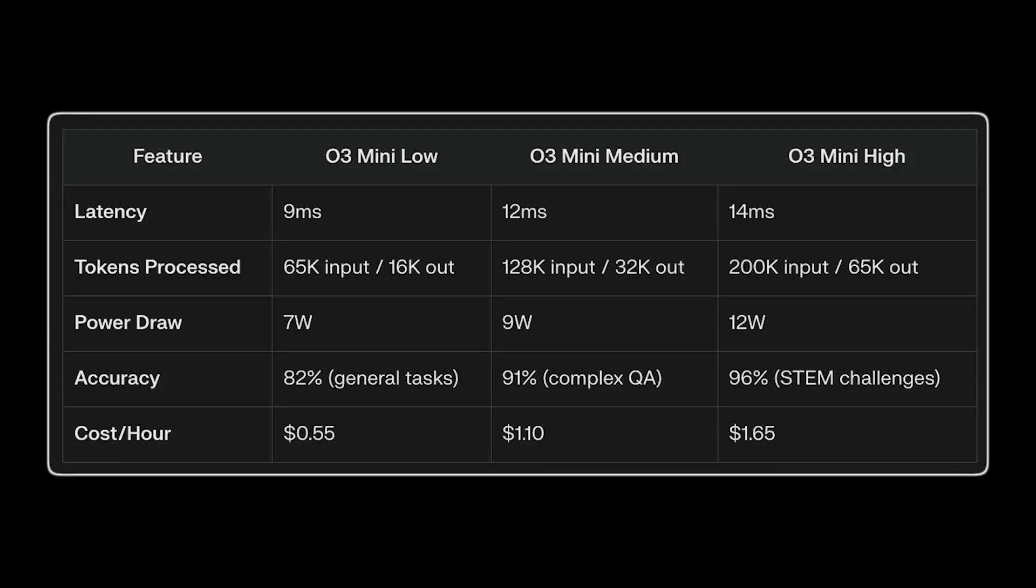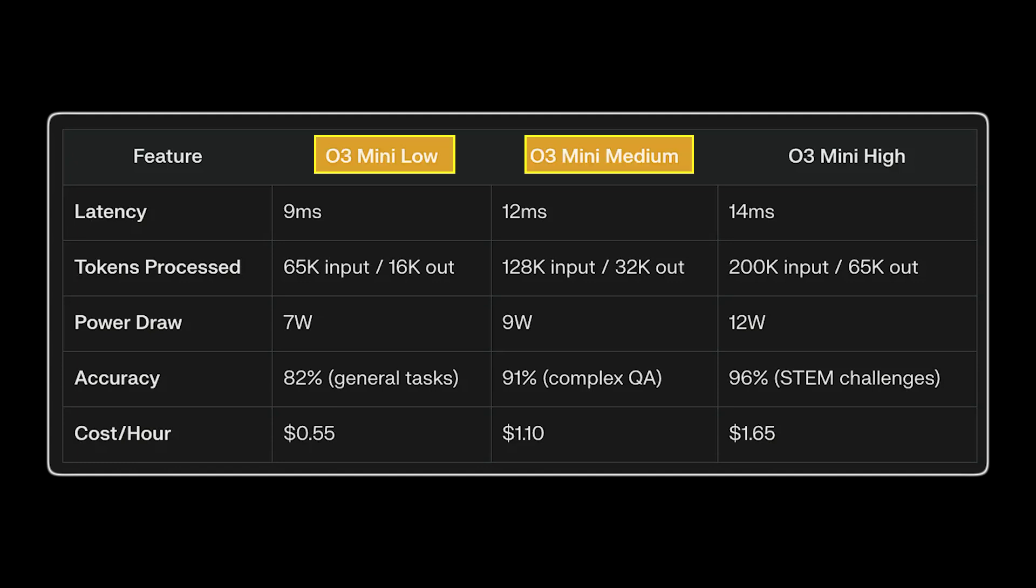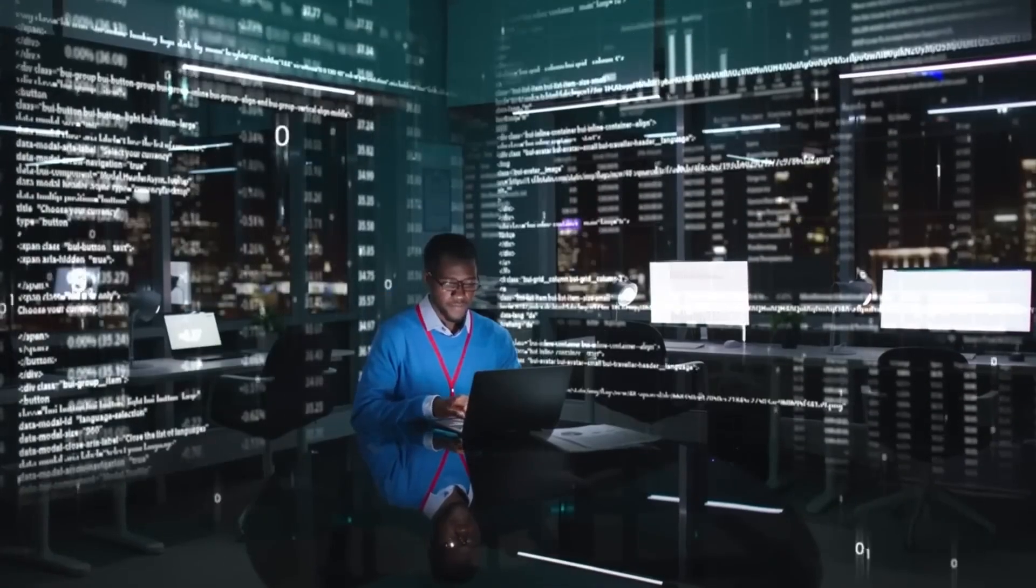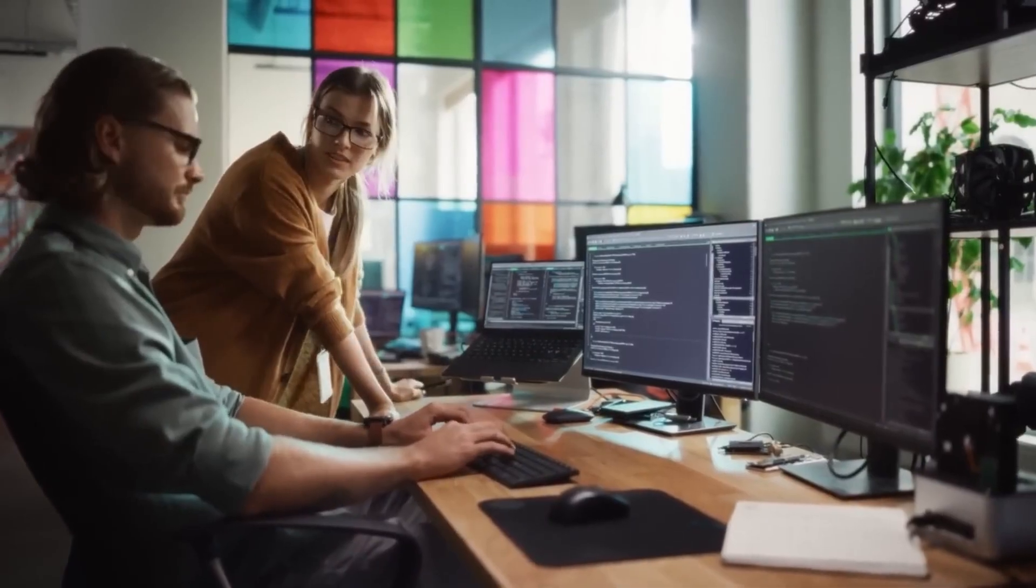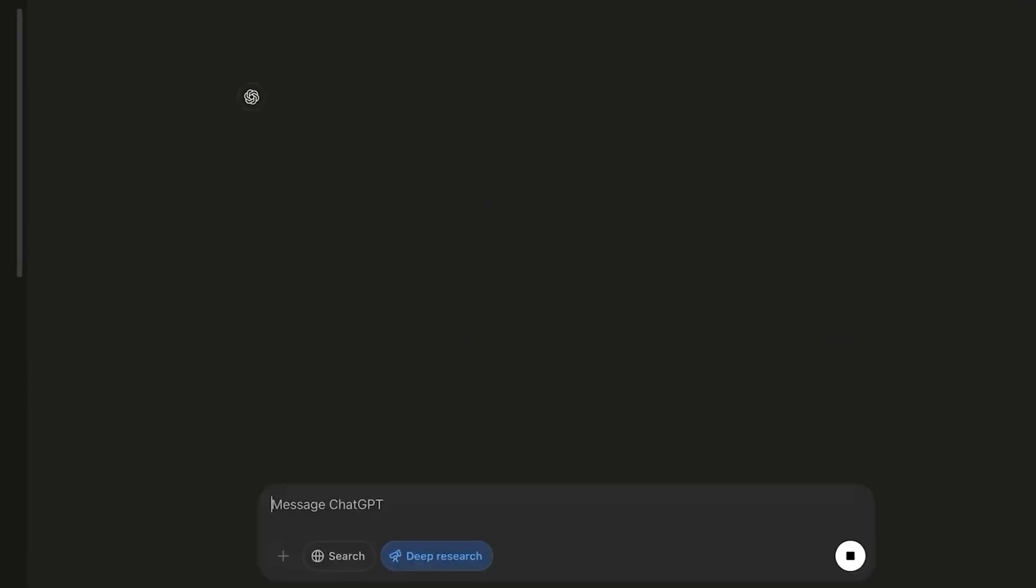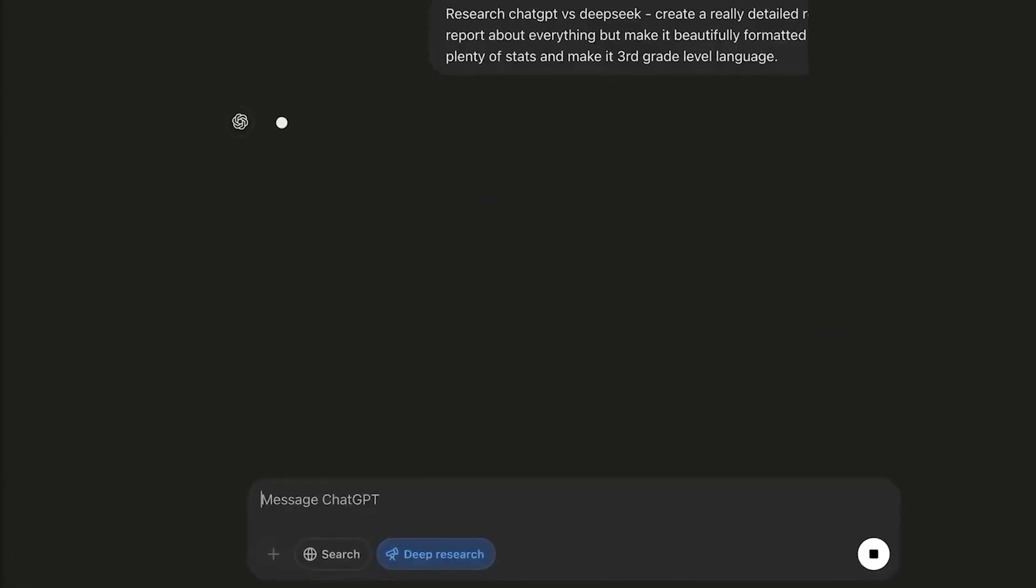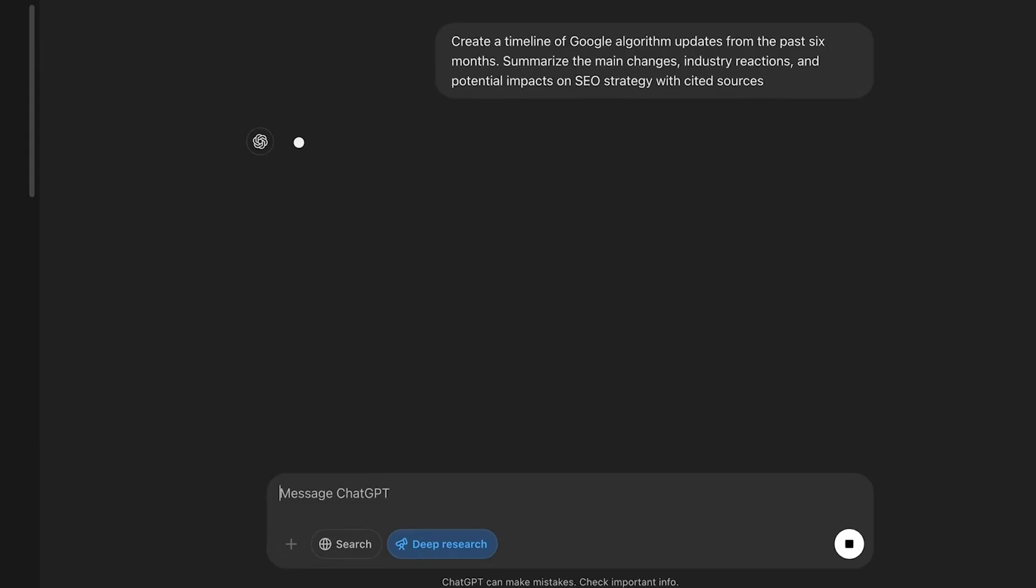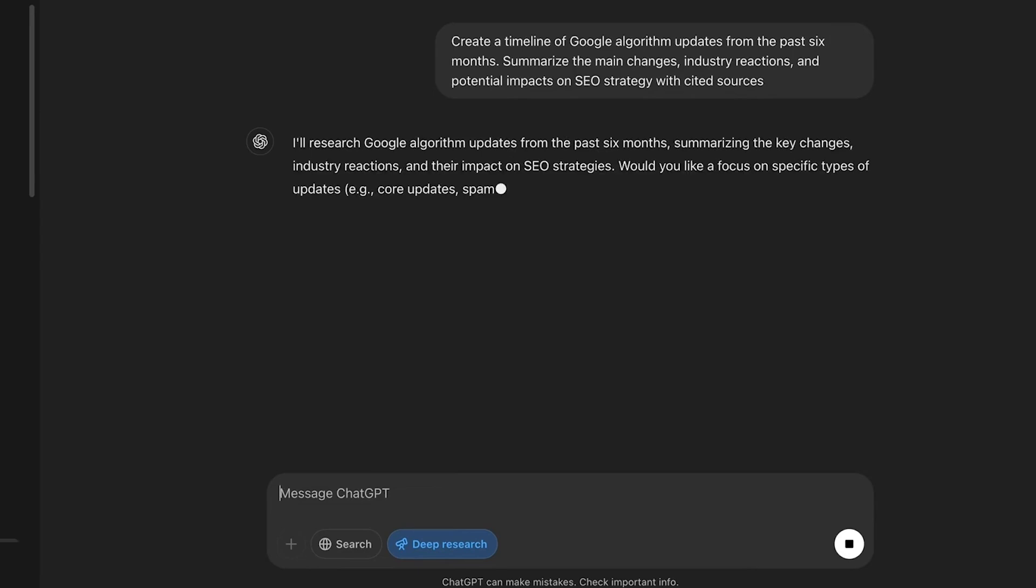When it was released, OpenAI introduced three different types called O3 Mini Low, O3 Mini Medium, and O3 Mini High. The Low, Medium, and High labels show how advanced the reasoning is. The O3 Mini High has the most advanced reasoning, but it takes longer to produce results.